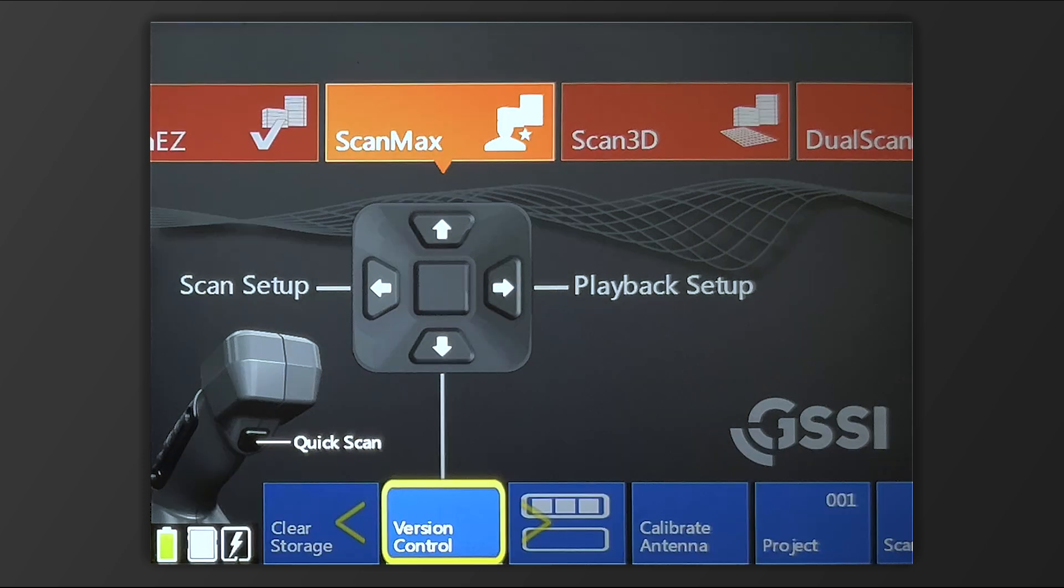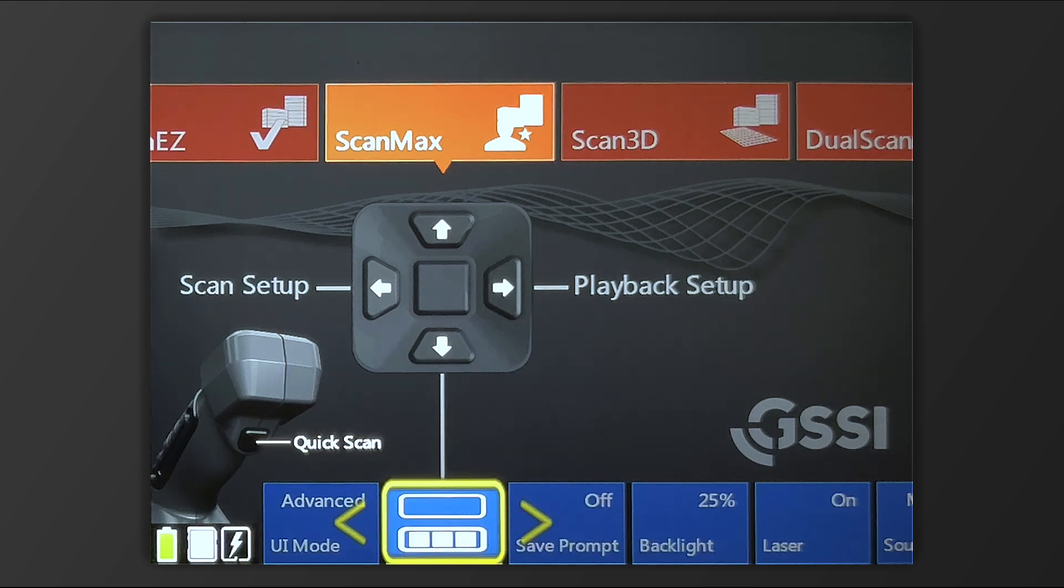Under version control, we can see which version of the current software we're using. Flipping down to the bottom row,